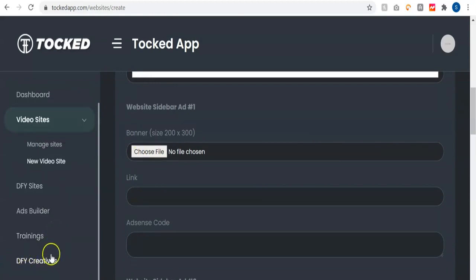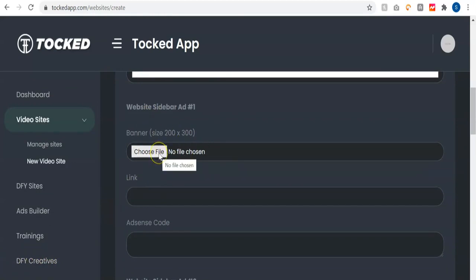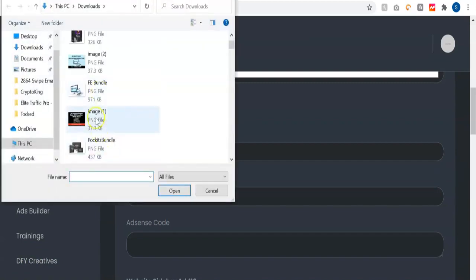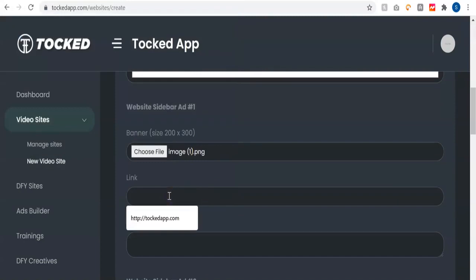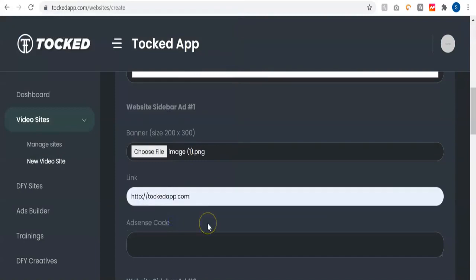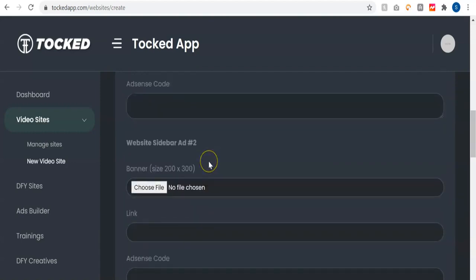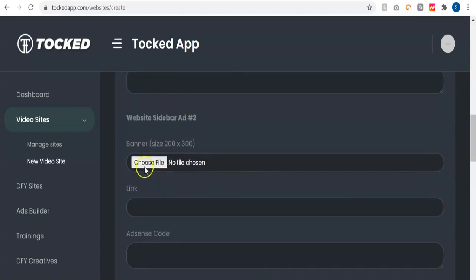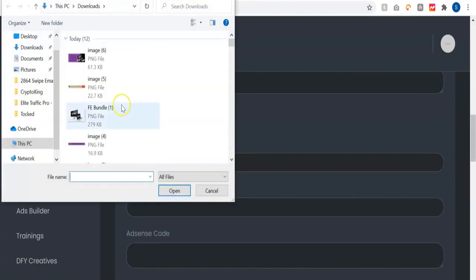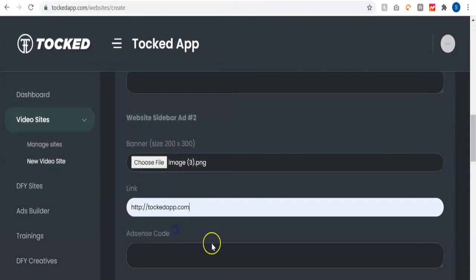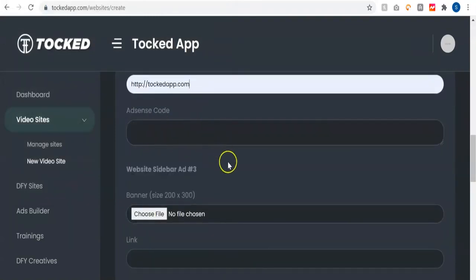All you have to do is download and use the pre-made ads. In this case I'm going to use our ad creatives, so I'll click choose file to upload the ad. Then in the link field you put the link you want to redirect to. You leave the Adsense code option blank unless you want to use Adsense code — in that case you paste the code there. We then go to ad bar two and choose the ad creative you want, and put the link as well.